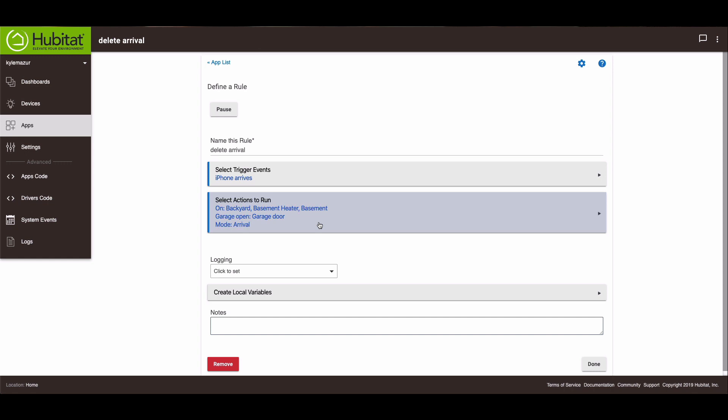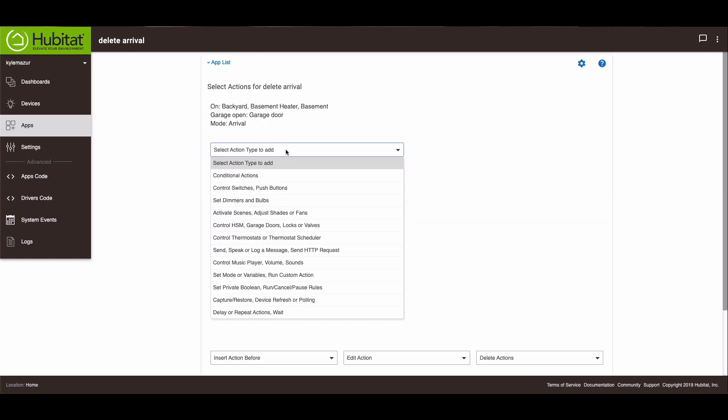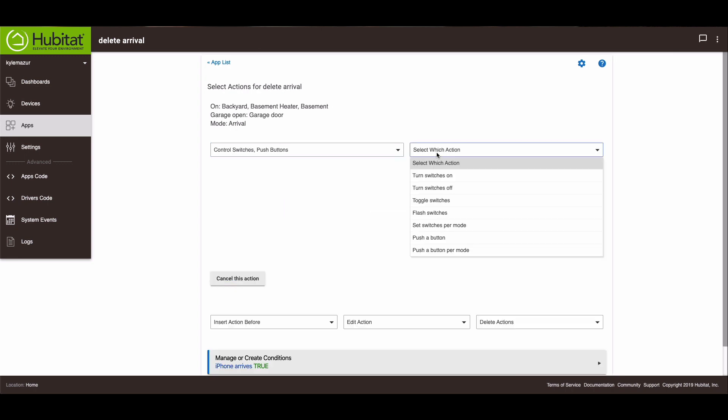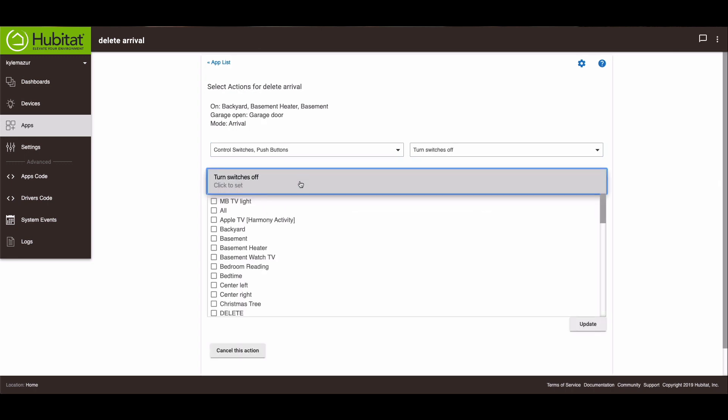The next thing we need to do is we need to set up the rules that turn off those things and close the garage door and switch the mode after a delay. So we go back in. And we're going to add control switches. And we're going to turn off switches this time. And if you notice on my rule, I didn't have the same switches that would turn on turn off.